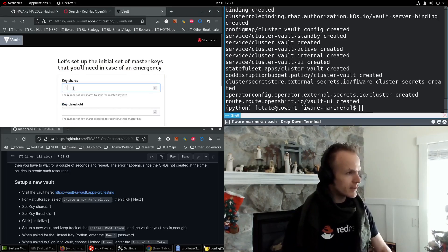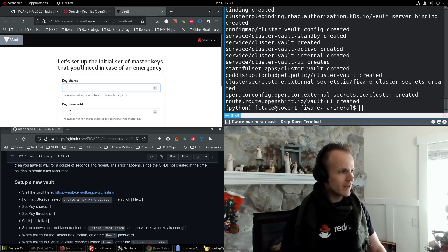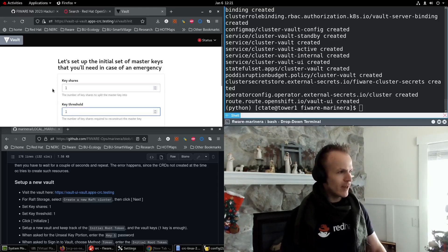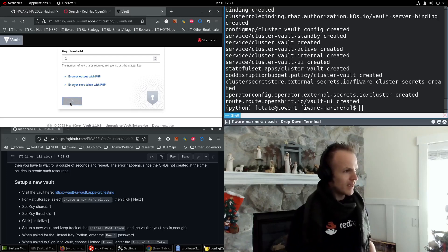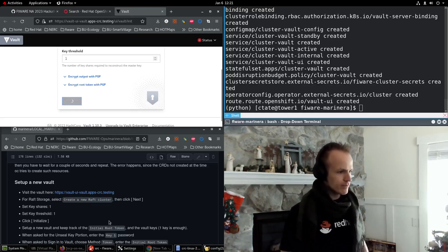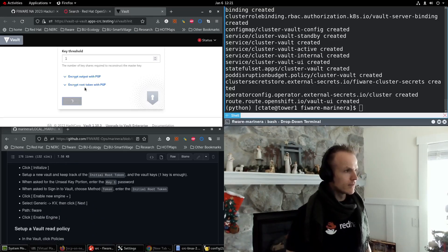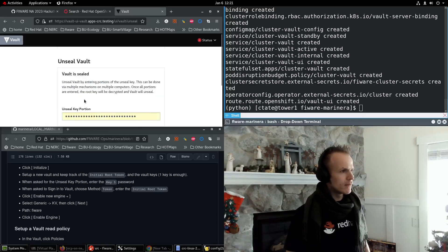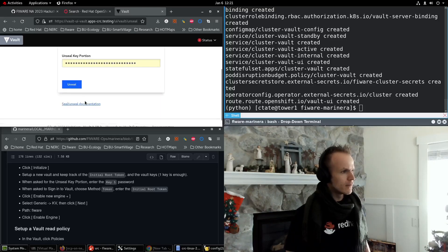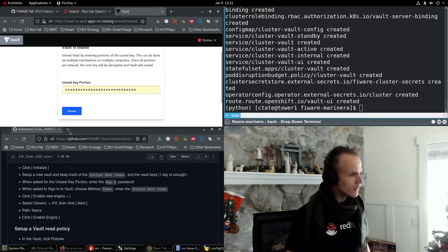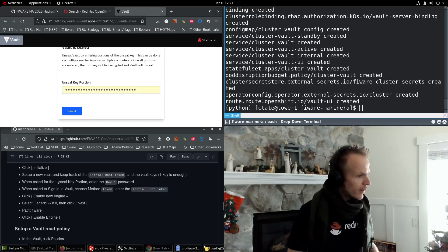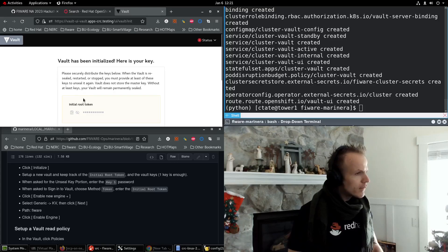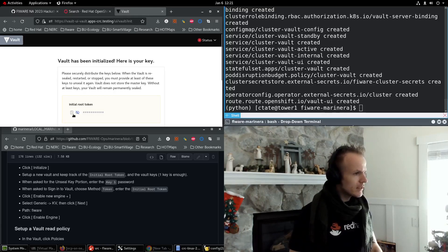Key shares. I'm going to set it to 1. You can make it more secure if you want. Add a threshold of 1. And then click initialize. Vault has been initialized. Here's your new key.